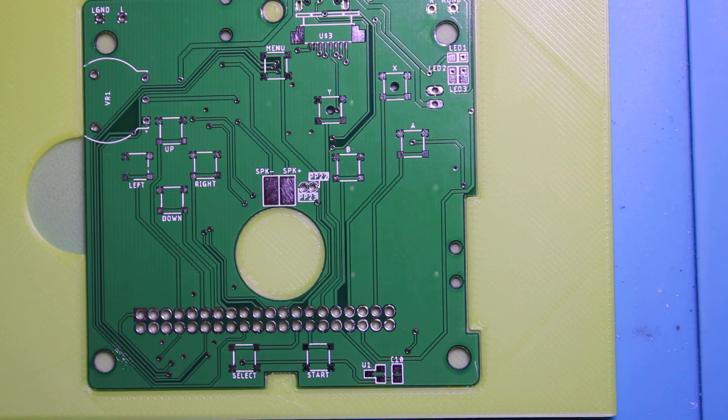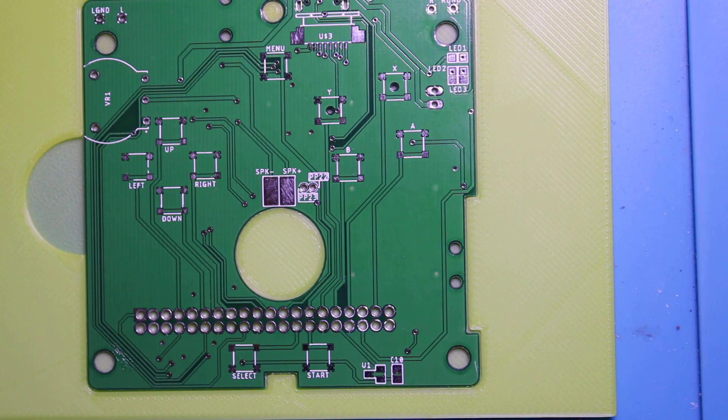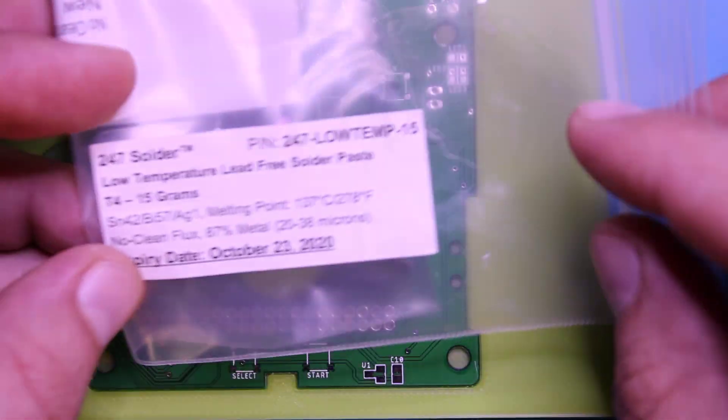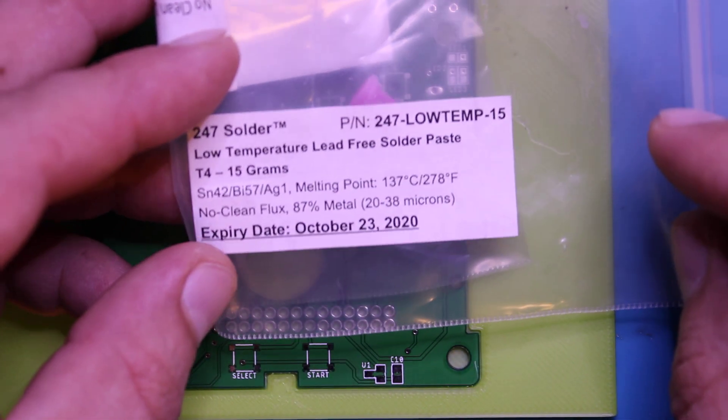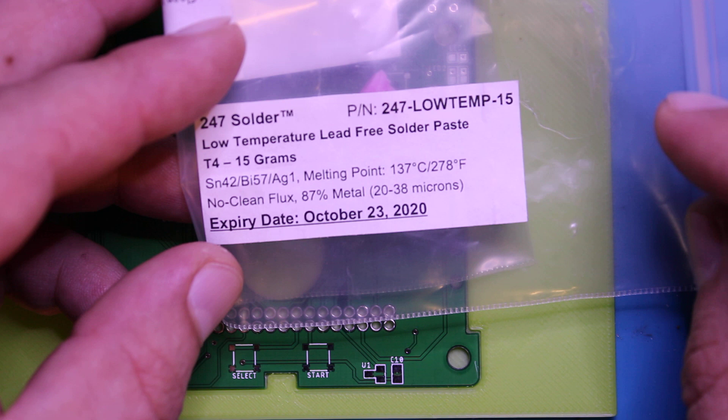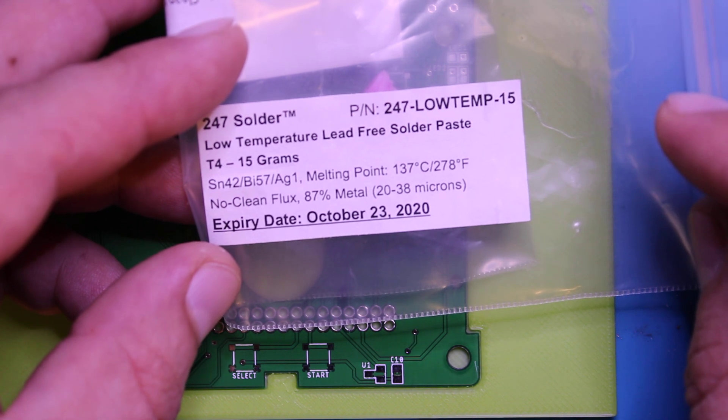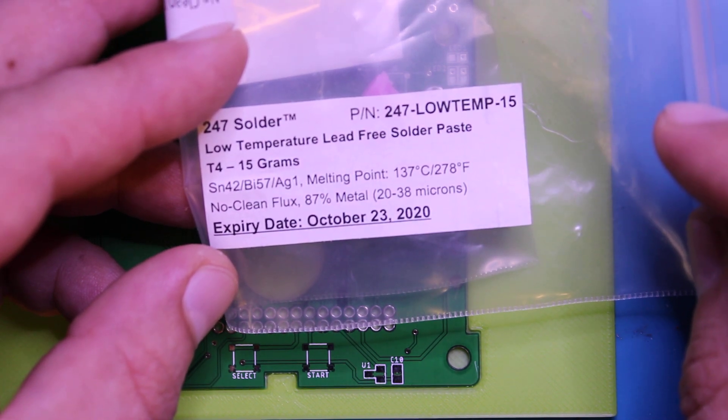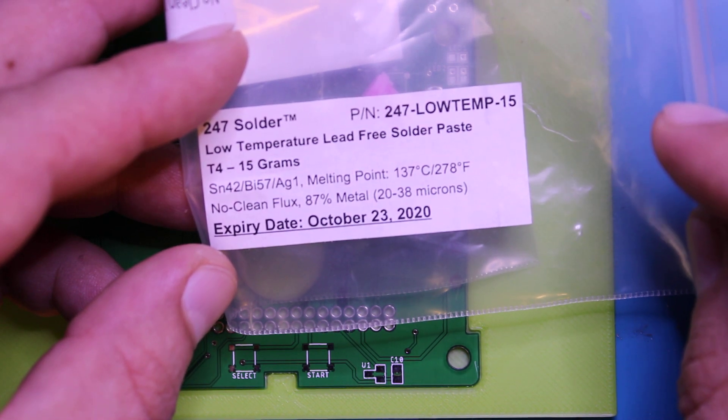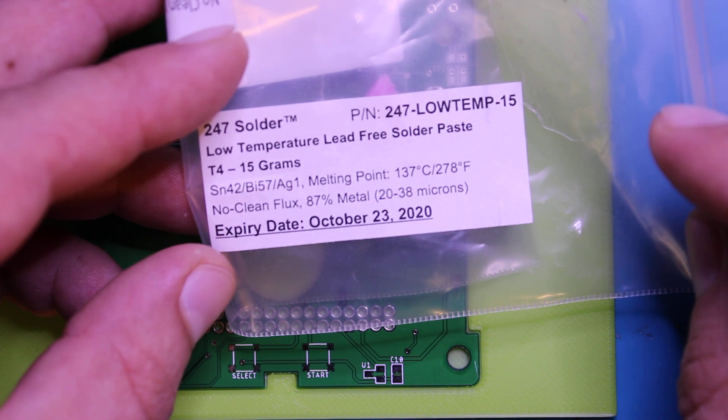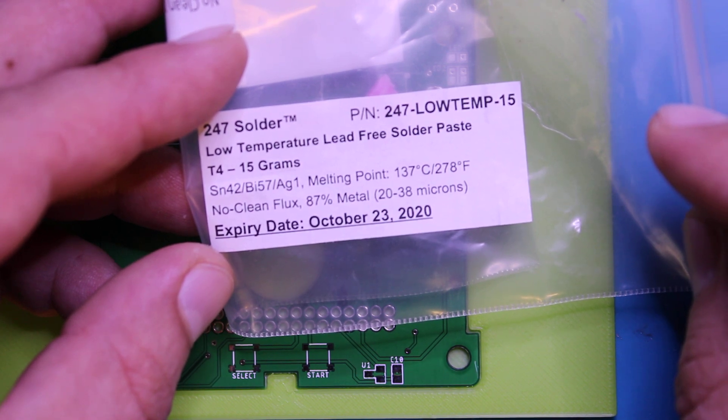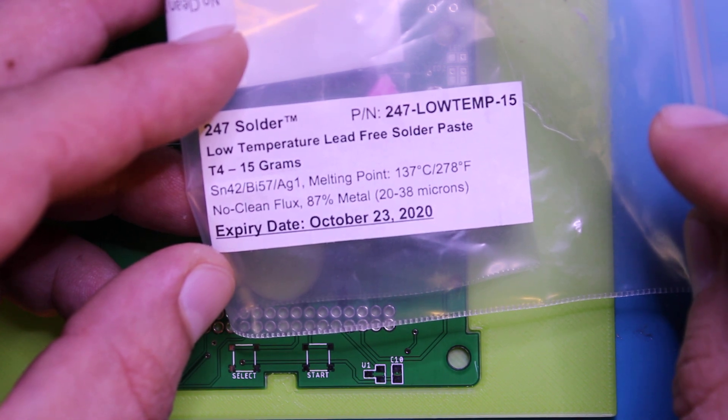Right now we're going to be doing a solder stencil using this solder paste, low temp, no clean. This is really good for prototypes and just melts a lot smoother and easier than the normal ones.